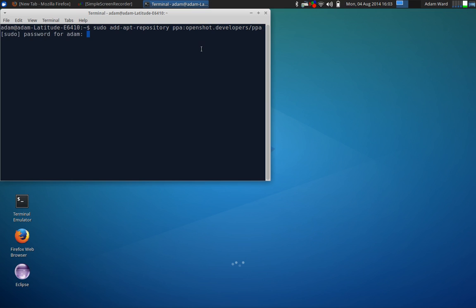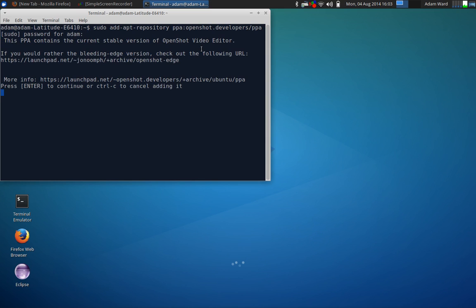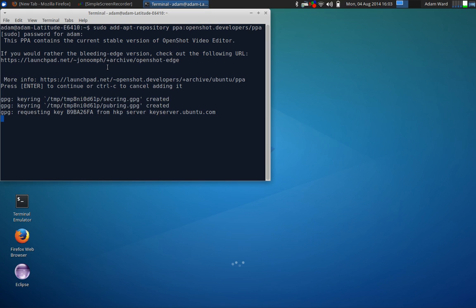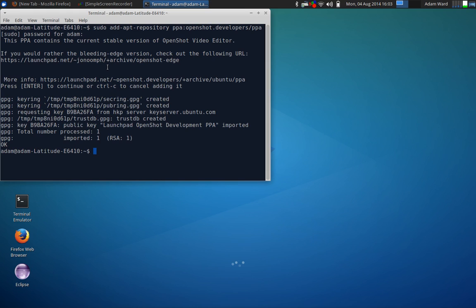Now I'm going to hit enter. I've got to type in my sudo password. Let it do its thing. And it's going to ask you if you want to press enter to continue. It's just telling you that it is stable so we got no worries. Click on enter. And it's going to add it. It added it.